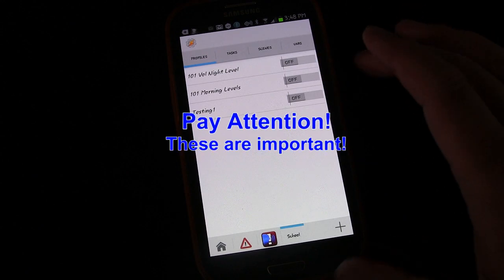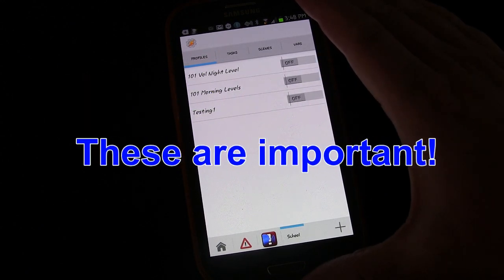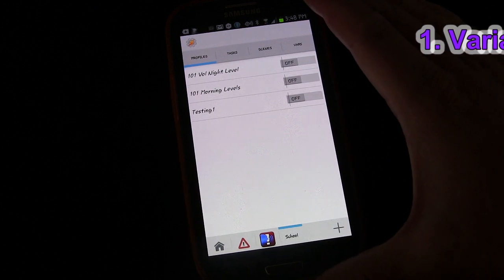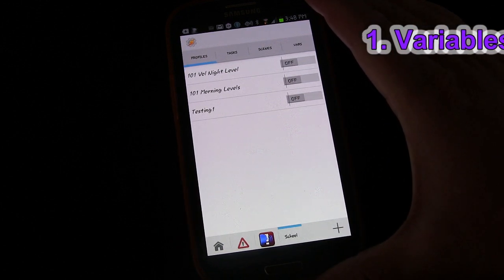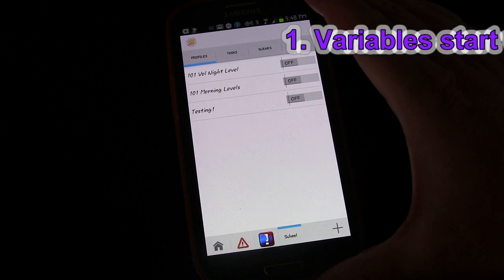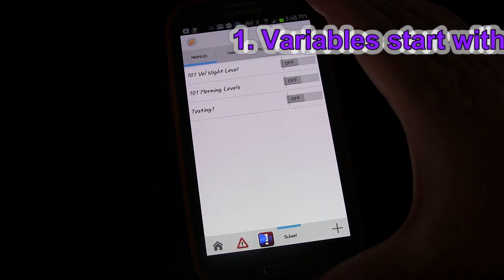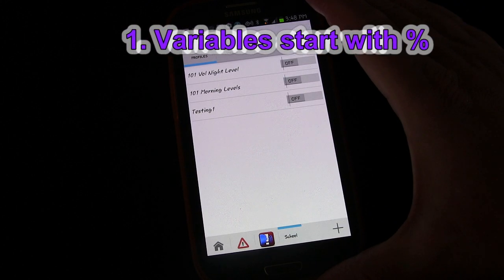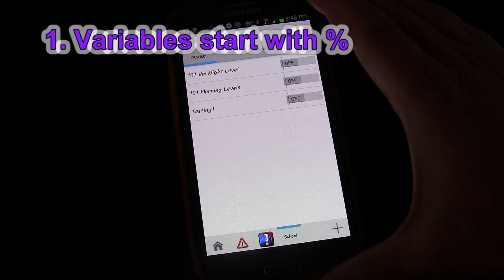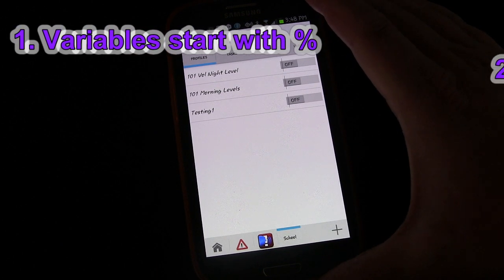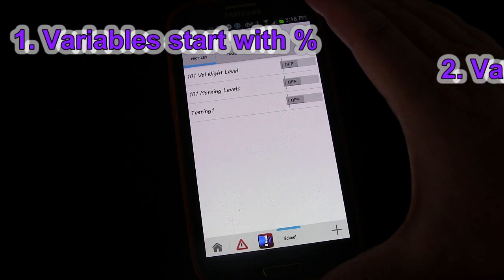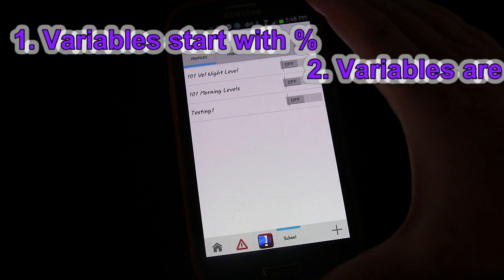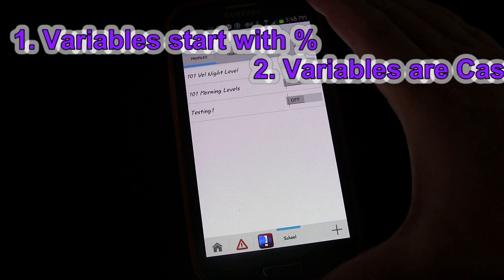Here are a few things that are really important to know. Variables must start with the percent character — that is how you know it's a variable. Variables are case sensitive, so %Eric and %eric are two different variables. Variables in Tasker must contain at least three letters or numbers, and it can be a combination of the two.